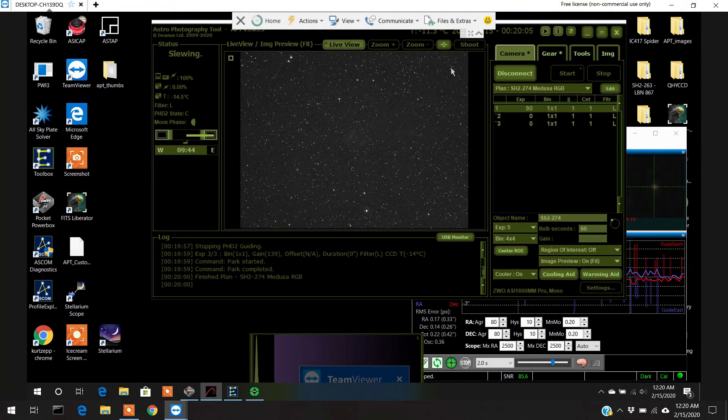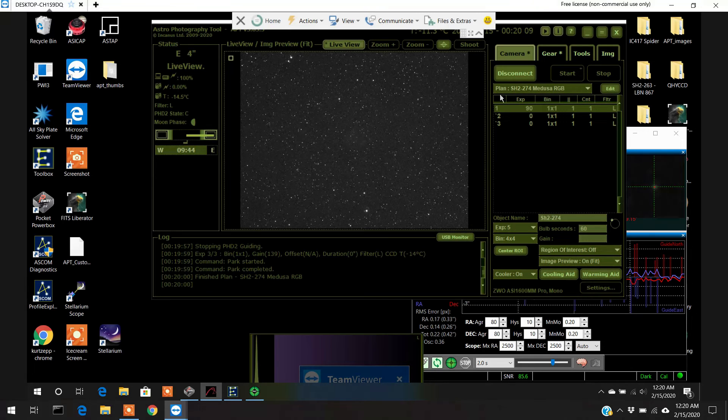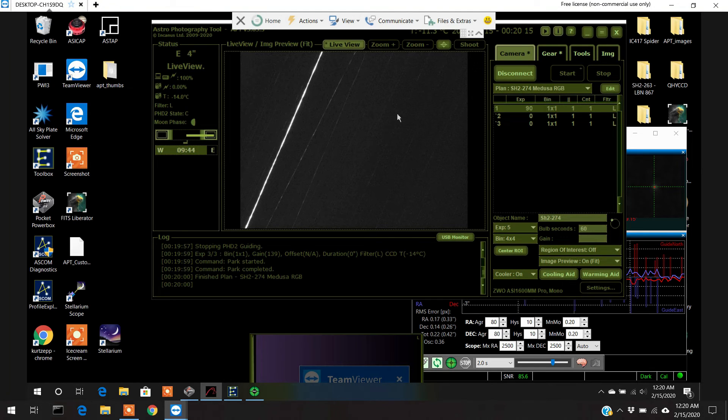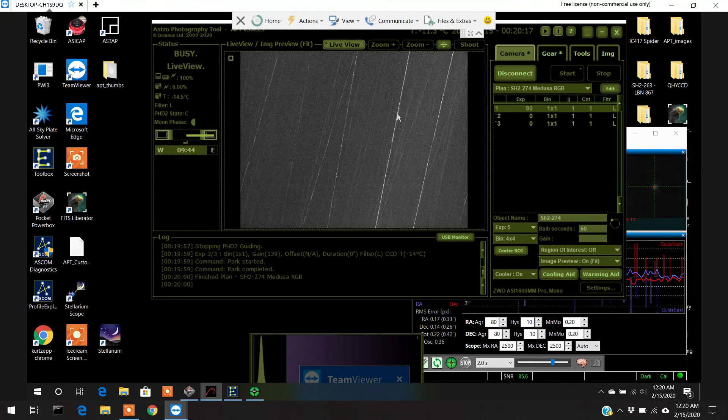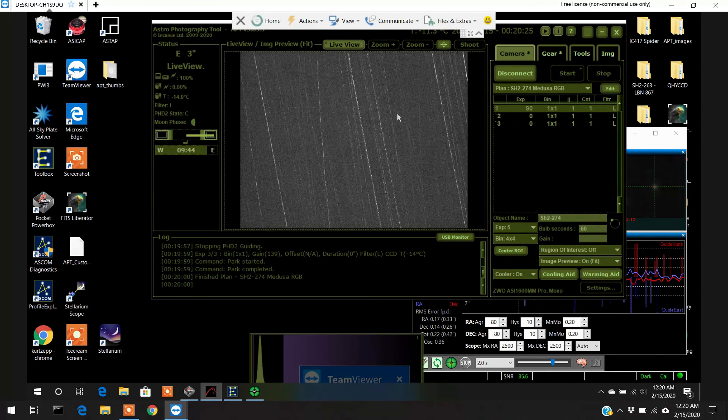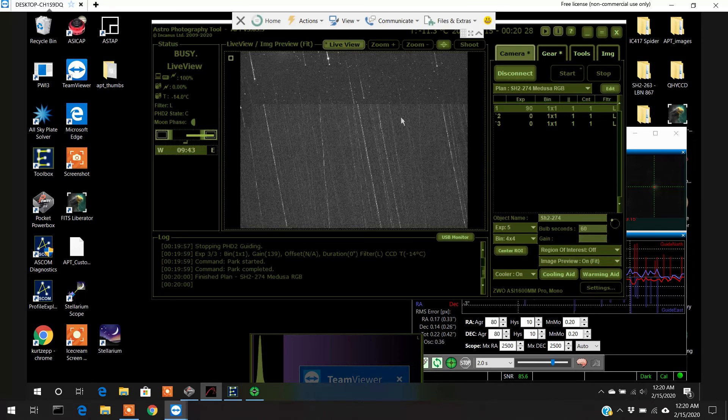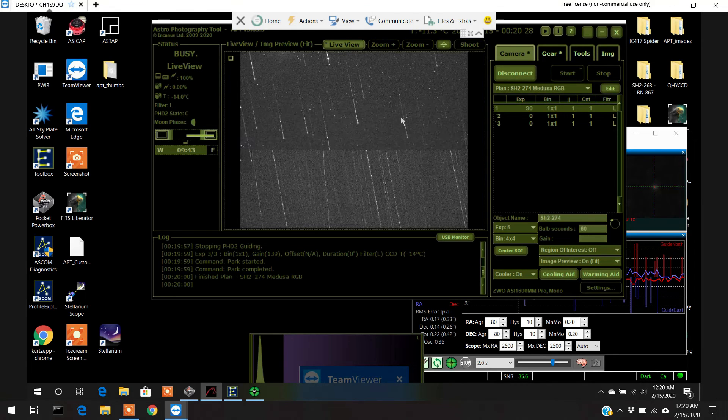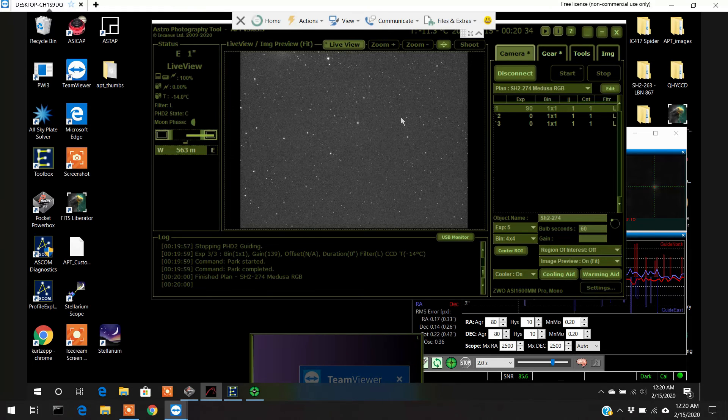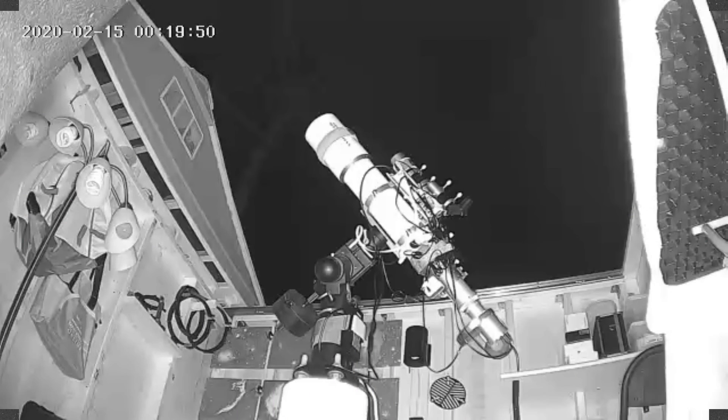There it goes. You can see the scope is moving. I'm actually recording my scope parking because I got a new security camera that I can turn on and off. So I'll try to download that video as well.